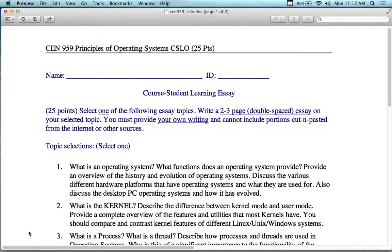You're going to write a two-to-three page double-spaced essay on a topic of your choice. You must provide your own writing — and that means your own words, not your own handwriting. You can type it. It just has to be your own words and cannot contain portions cut and pasted from the internet.